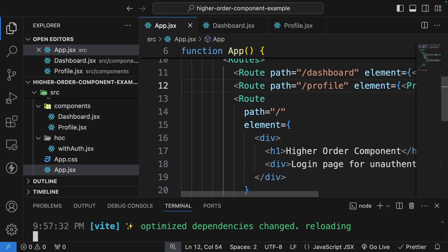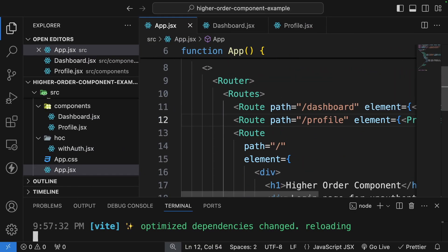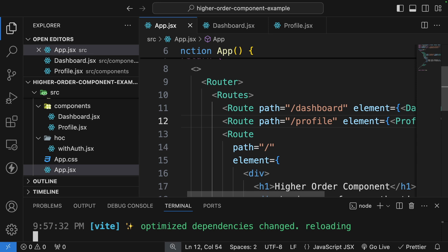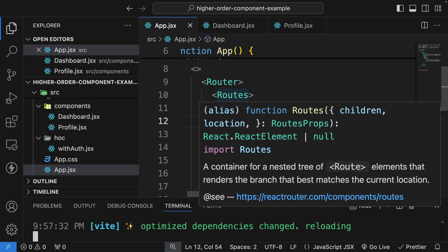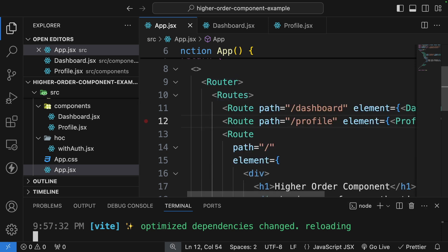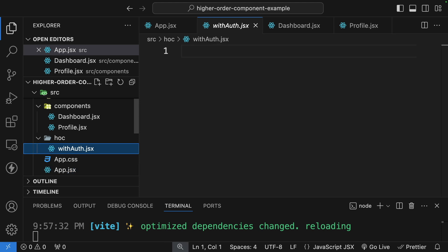What we want to do is build authentication functionality so that only authenticated users can access the dashboard and profile pages. We always need to check a token — if there's a valid token we allow the user to navigate to dashboard and profile, but if the token is expired we navigate the user back to the login screen. We'll implement this logic using an HOC, which fits perfectly because it shares the authentication logic between these two components.